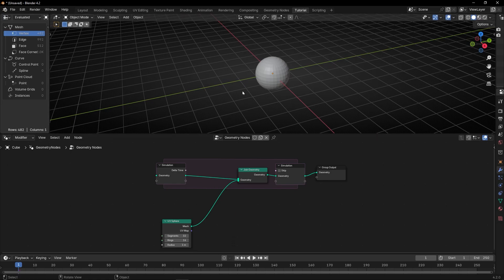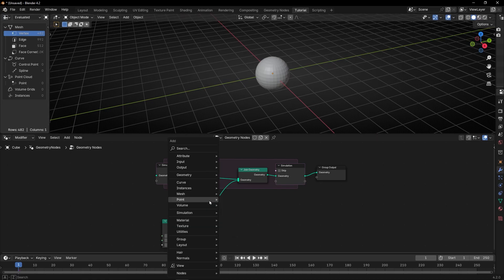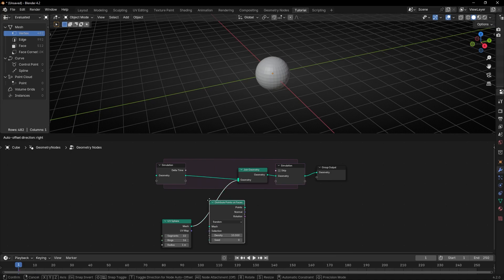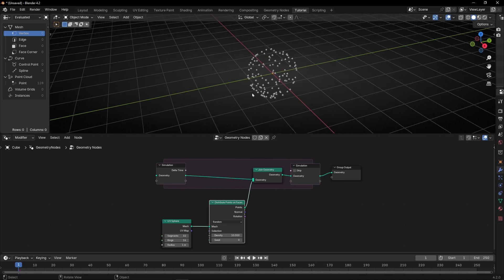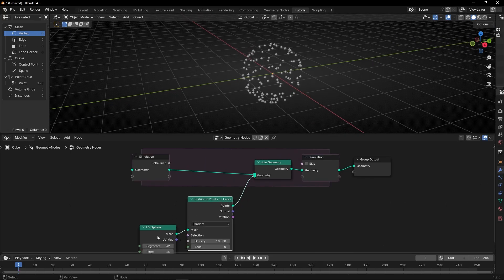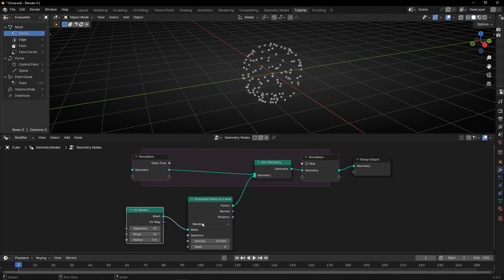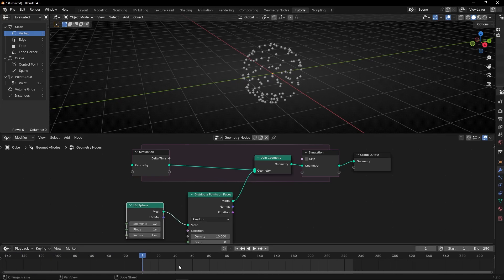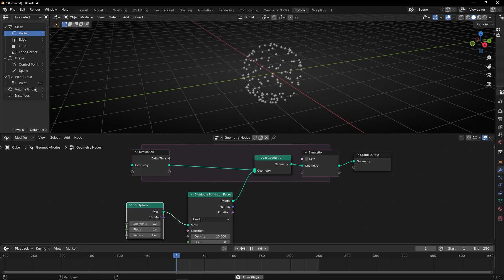Let's convert this object to points with Distribute Points on Faces. Remember, when we use simulation zone and we press play, now we have this number of points. And if I press play, you can see that every frame we are creating more and more points.